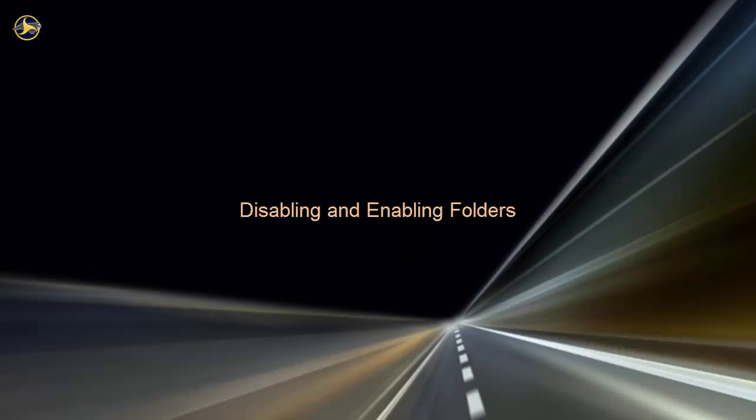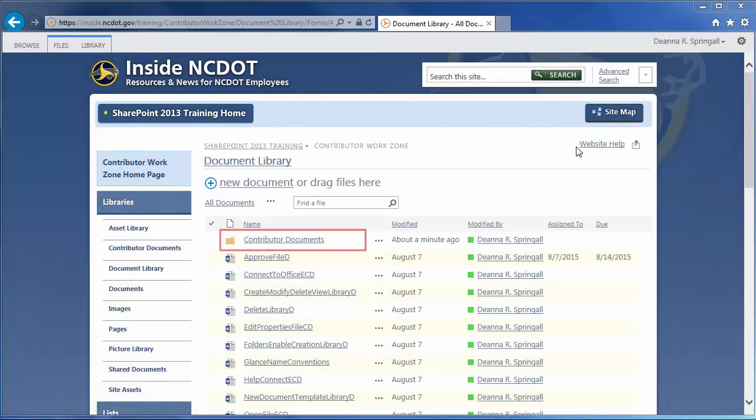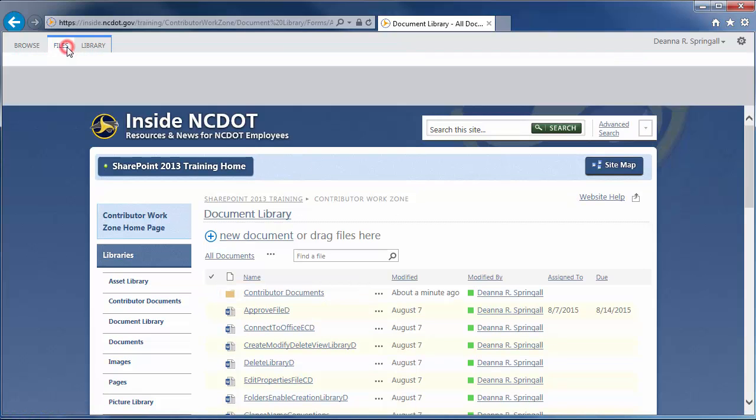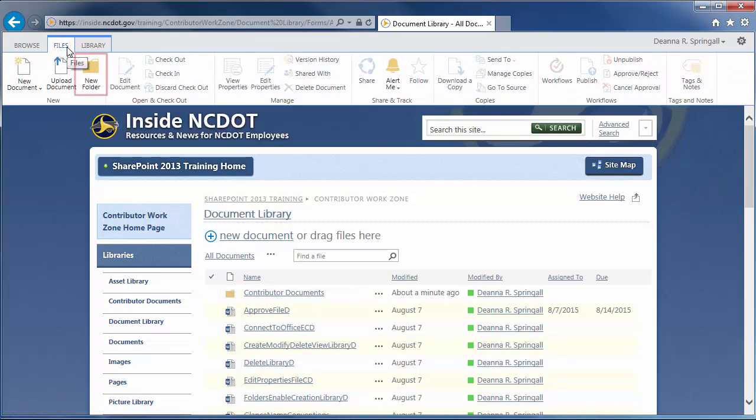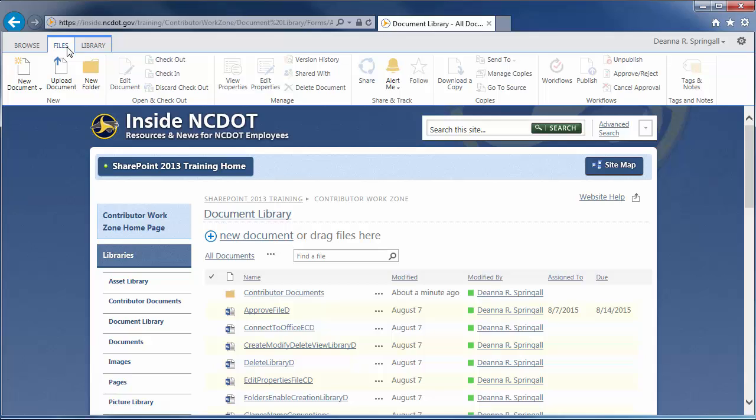Let's use a document library in the Contributor work zone. When you create a library, contributors are allowed to create folders by default, and you'll see that there is one folder already in this library. If you go to the Files tab, you'll see that the New Folder command is available. As a designer, you know that using a file's properties, also known as metadata, is often a better way to organize and store your files, so you may choose to disable the Folders command.